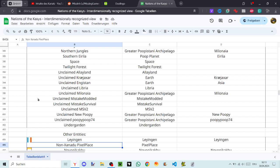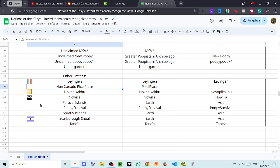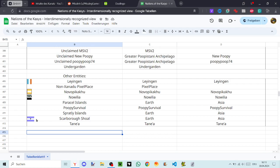Unclaimed New Poopy, Unclaimed Poopy Poop74, Undergarden, Lying in Non-Zander, The Pixel Place, New Poopy Kaku, Nuvilia, Paracel Islands, Movie Survival, Spratly Islands, Scarborough Shoal, and Tanea.